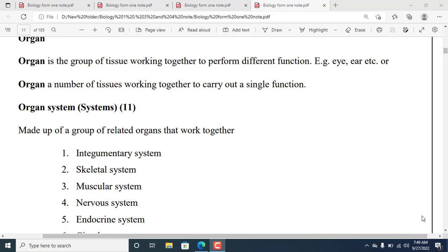Bismillah ar-Rahman ar-Rahim. I'm going to talk about biology, specifically about tissue, organ, and their definitions.